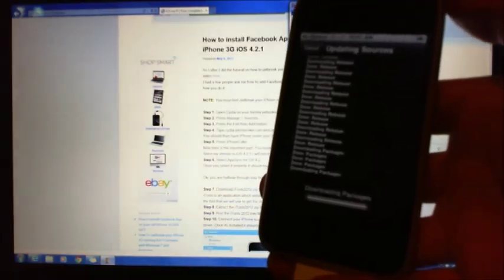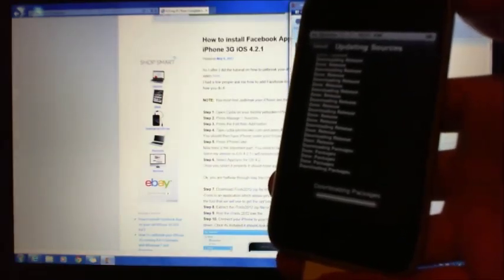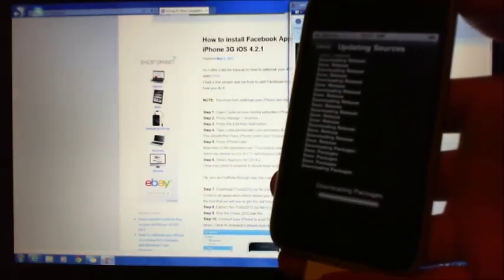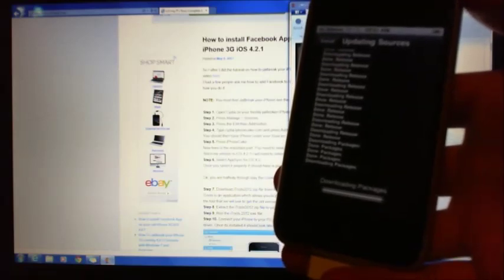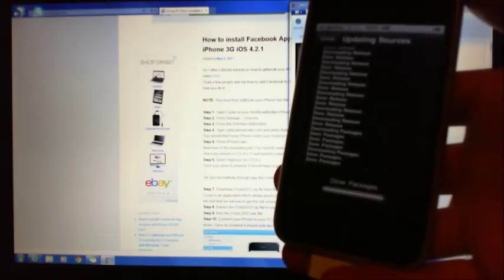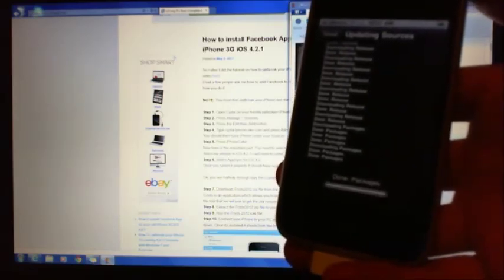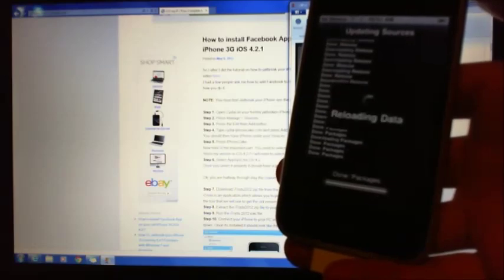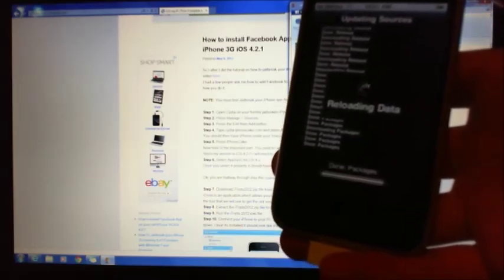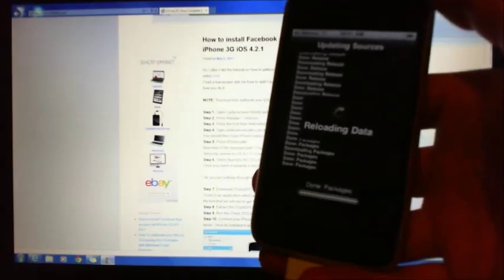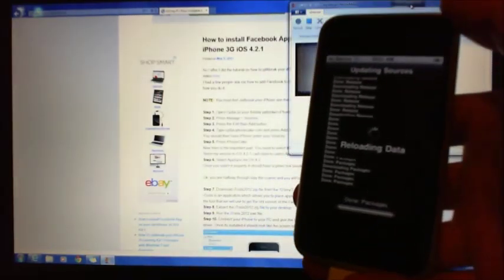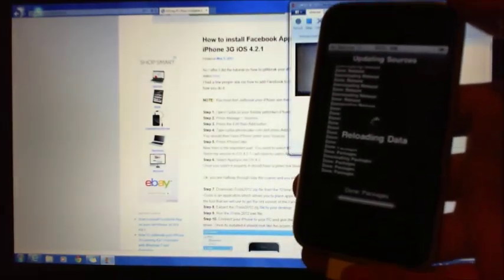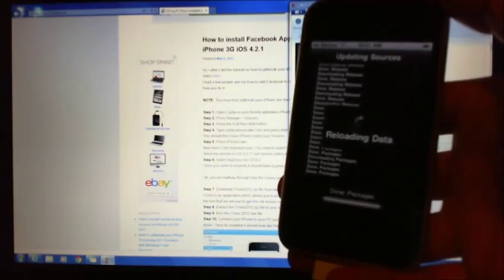So we're re-adding this package or this source. If you don't have this part, you can actually add in the Facebook app but it won't actually connect and sync data to the Facebook service. So this is the important part that majority of people miss out on.